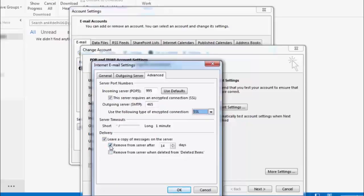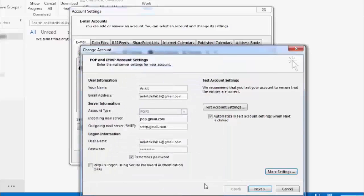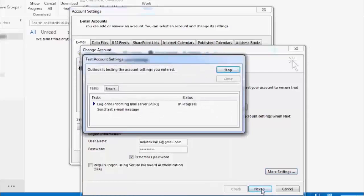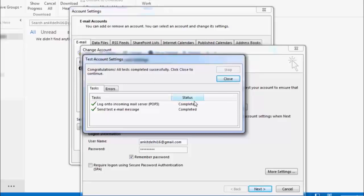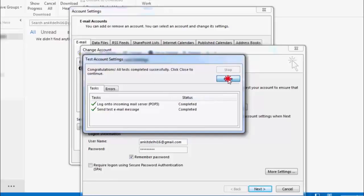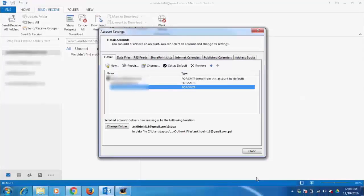Deselect 'Remove from server after 14 days', then click OK. Click Next, then click Close. Your Gmail account has now been configured in Outlook 2013.